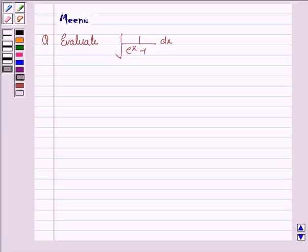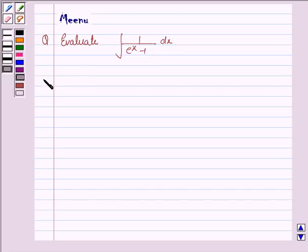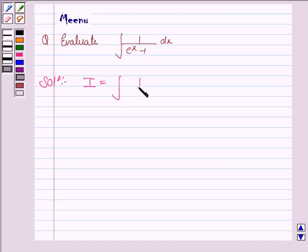Hello students, let's work out the following problem. It says evaluate the integral 1 upon e to the power x minus 1. So let's now start the solution and let i be the integral of 1 upon e to the power x minus 1 dx.